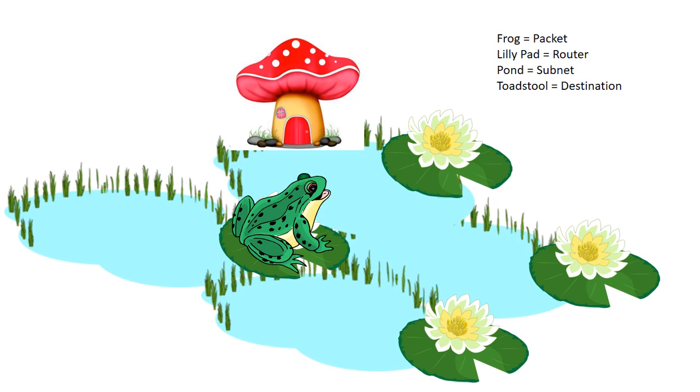So this is a visual representation of a router and how to use a routing table. The frog represents a packet, the lily pad represents a router, the pond represents a subnet, and the toadstool represents a destination.